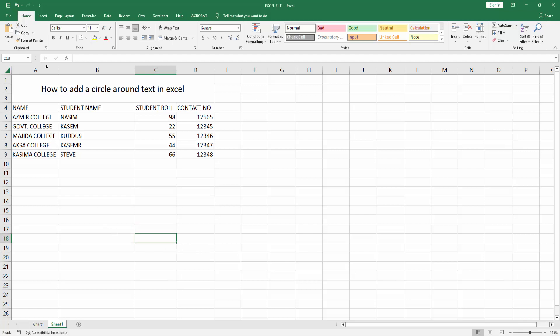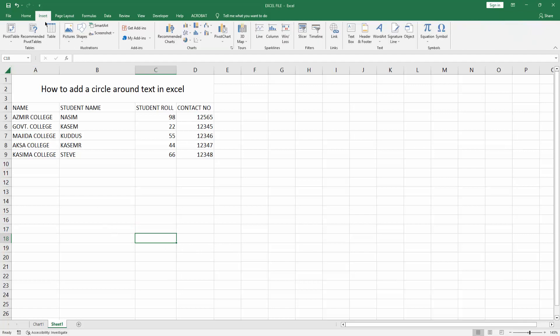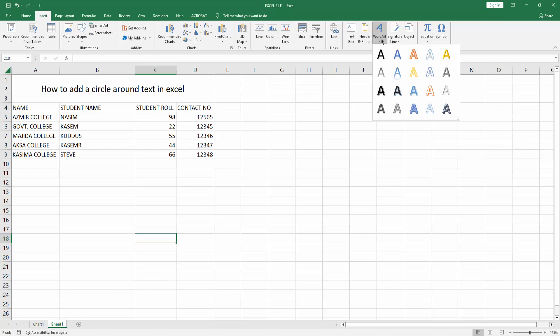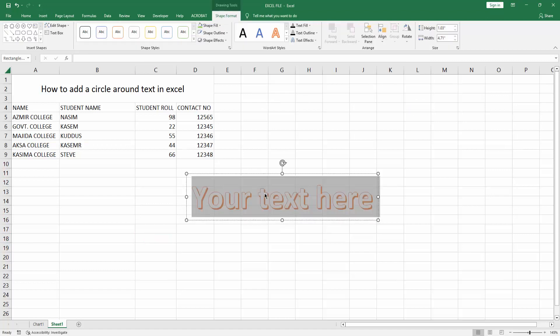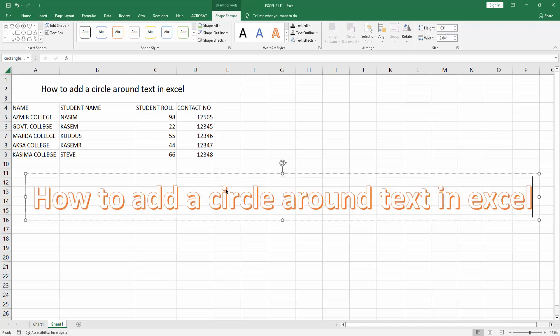Then go to the Insert menu, select the WordArt drop down menu and choose any WordArt. Now I'm selecting the WordArt, then write or paste my text. Now I'm pasting my text, press Ctrl+V on the keyboard.